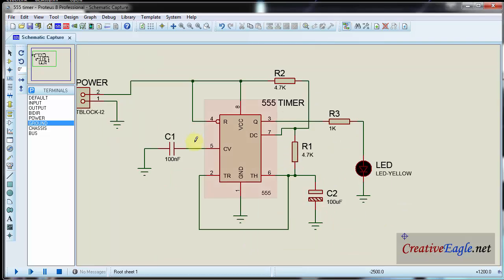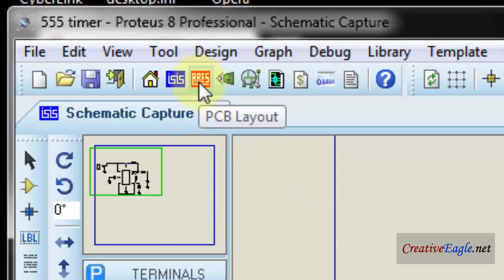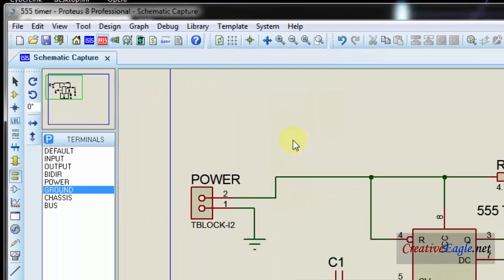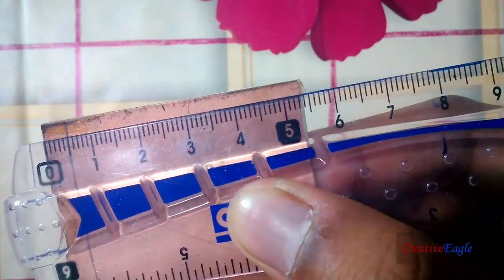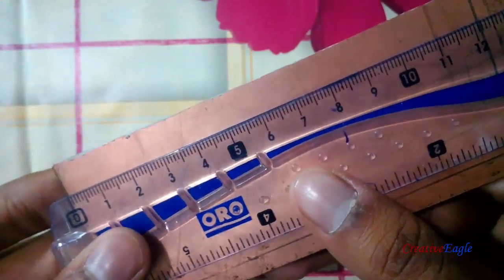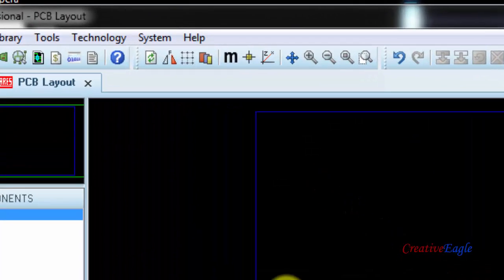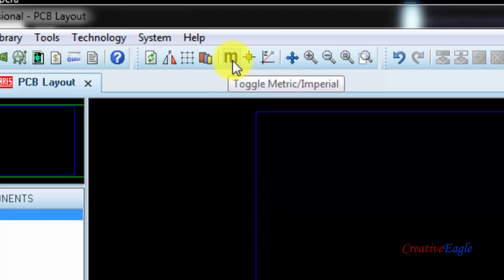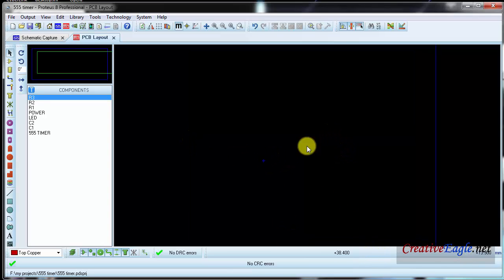So now to transfer this circuit into PCB in ARIES, we will click on this PCB layout button and this black screen will appear. First of all I will take the measurement of the PCB which I have, so I will approximate the size of the PCB. I will click on the M button, which will take all measurements in millimeters so that will be easier for us to calculate.